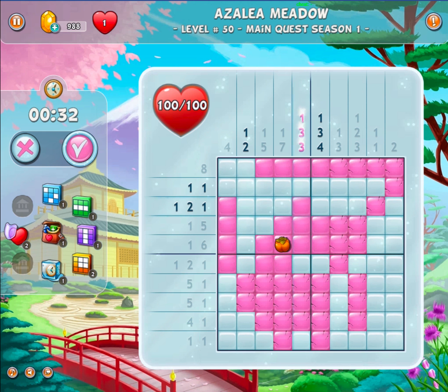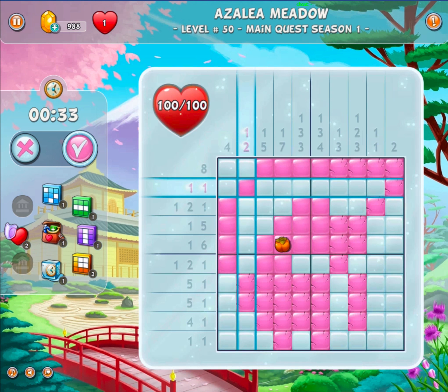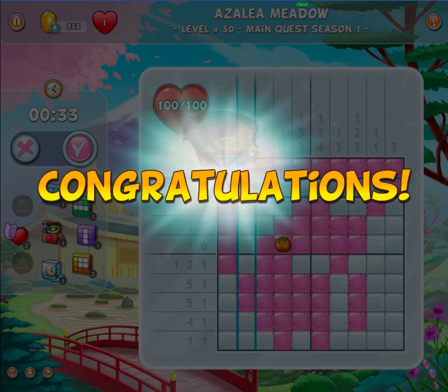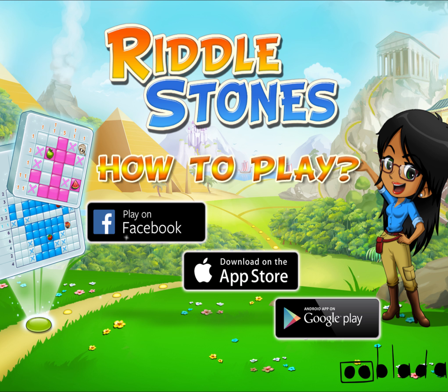To pass a level, you need to solve all the grids of that level without losing all of your life points. I hope that you enjoyed this video and you are ready to unravel the mysteries of Riddlestones.